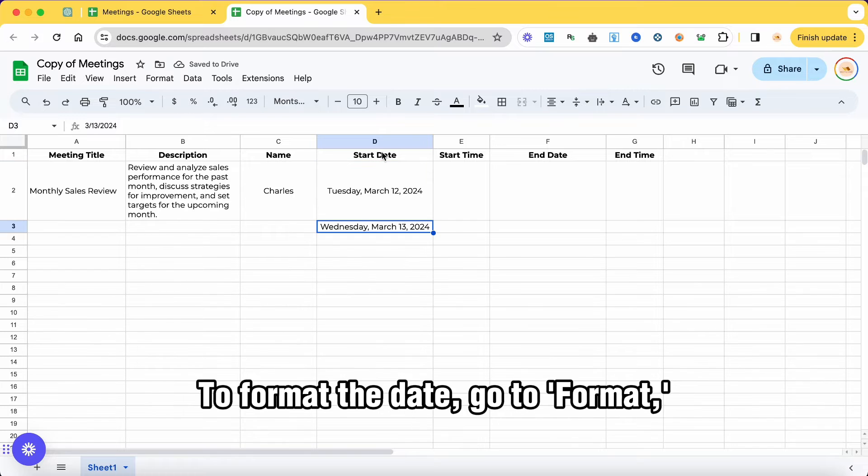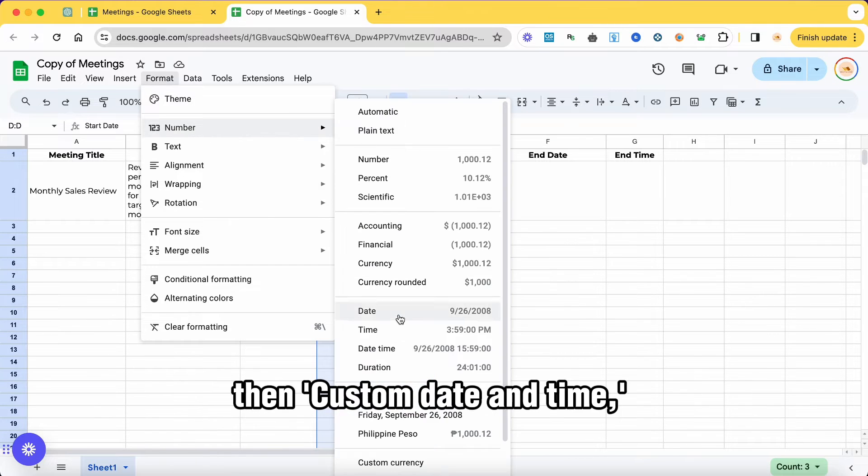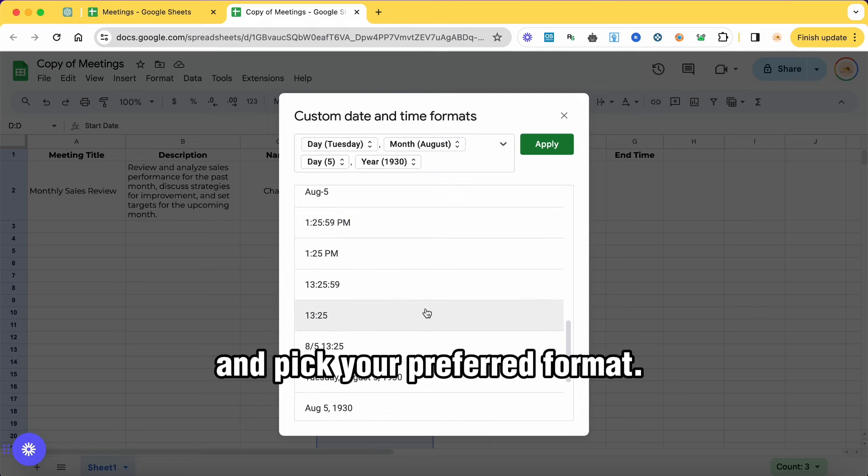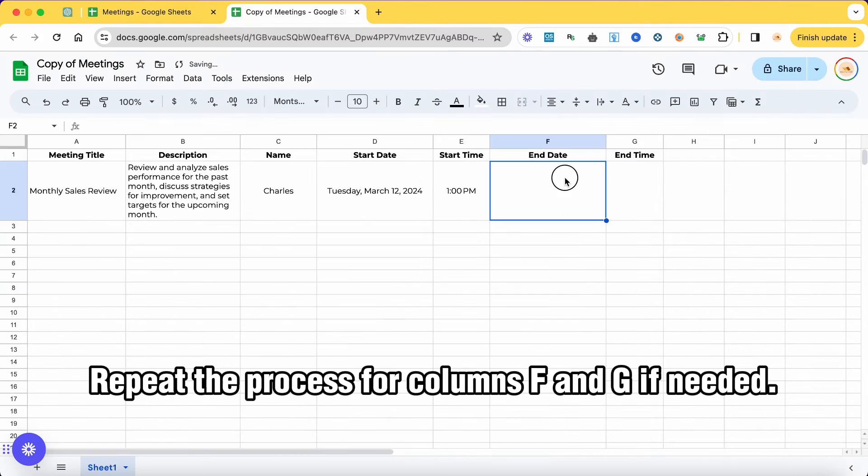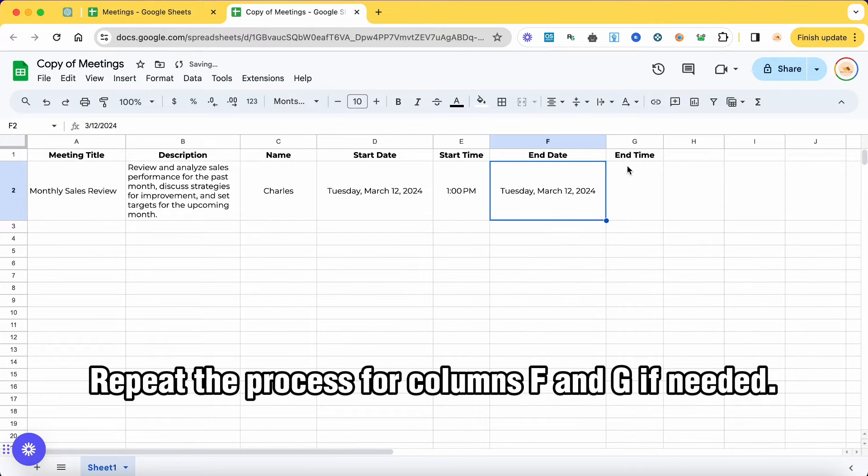To format the date, go to format, then custom date and time and pick your preferred format. Repeat the process for columns F and G if needed.